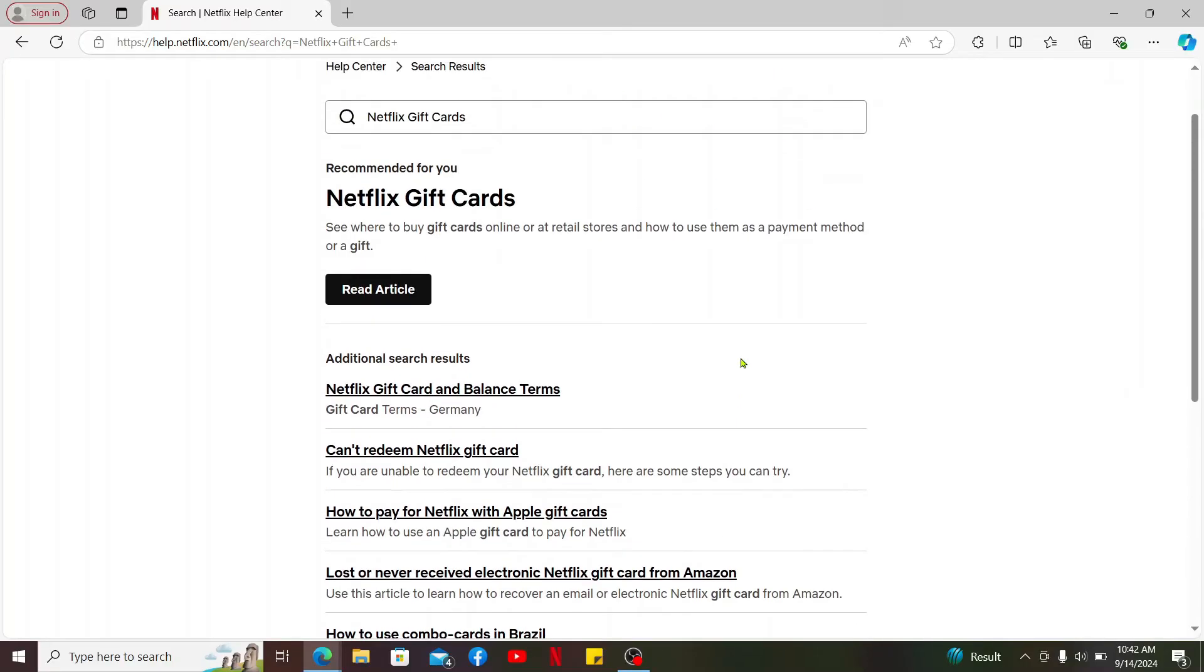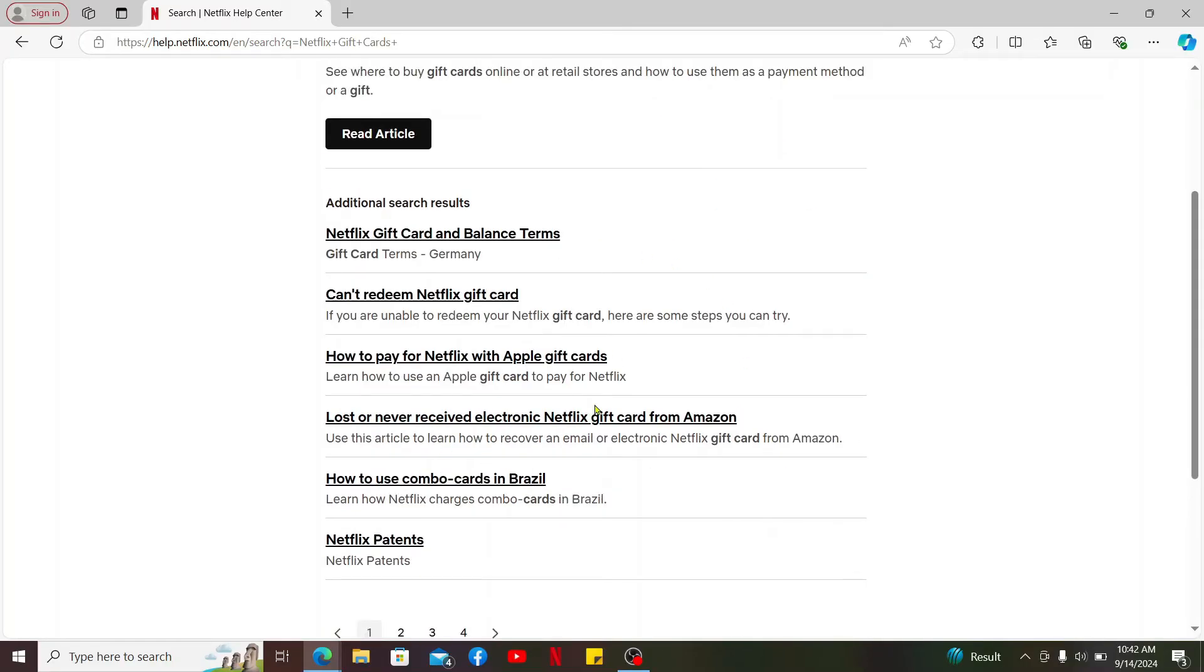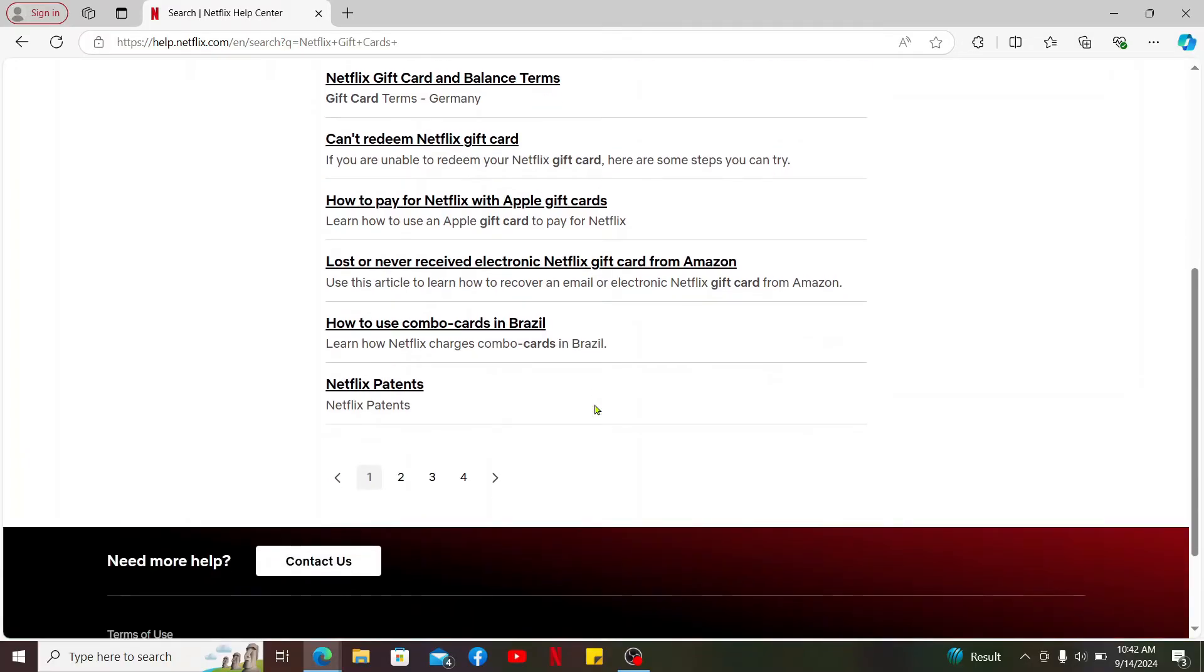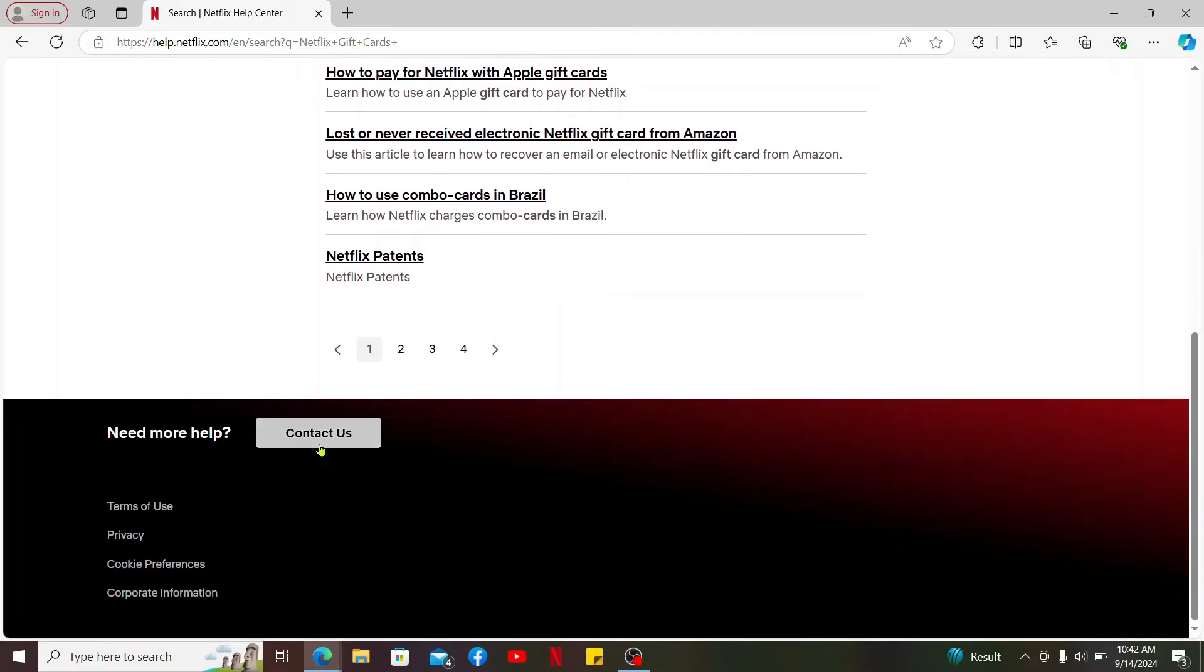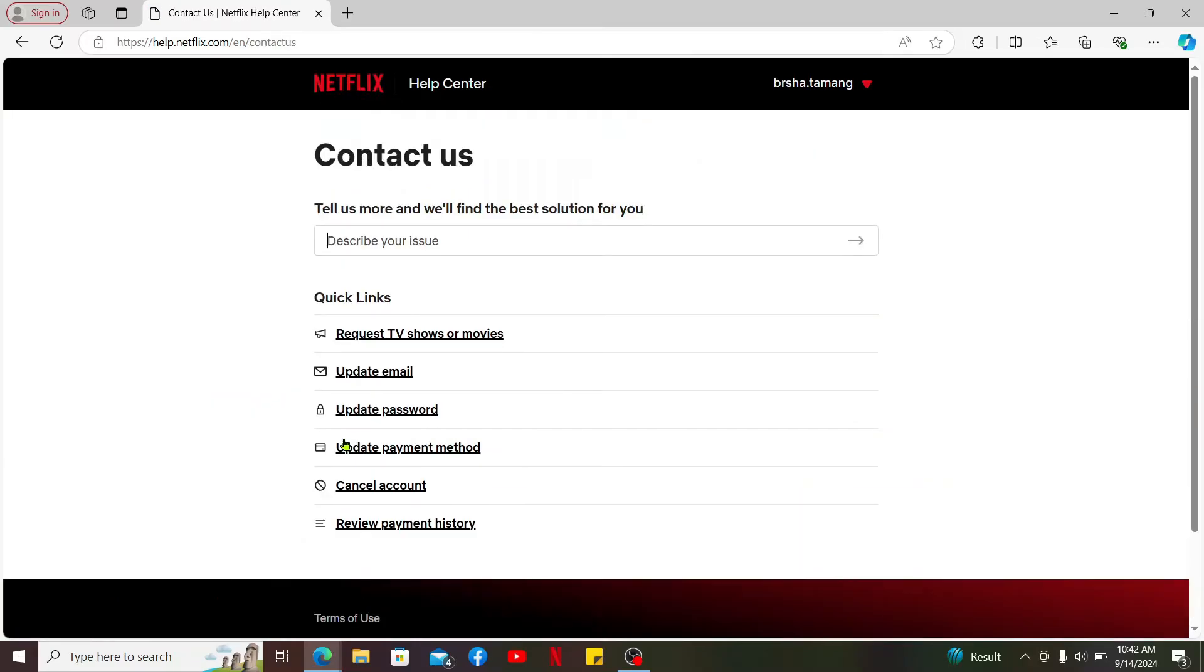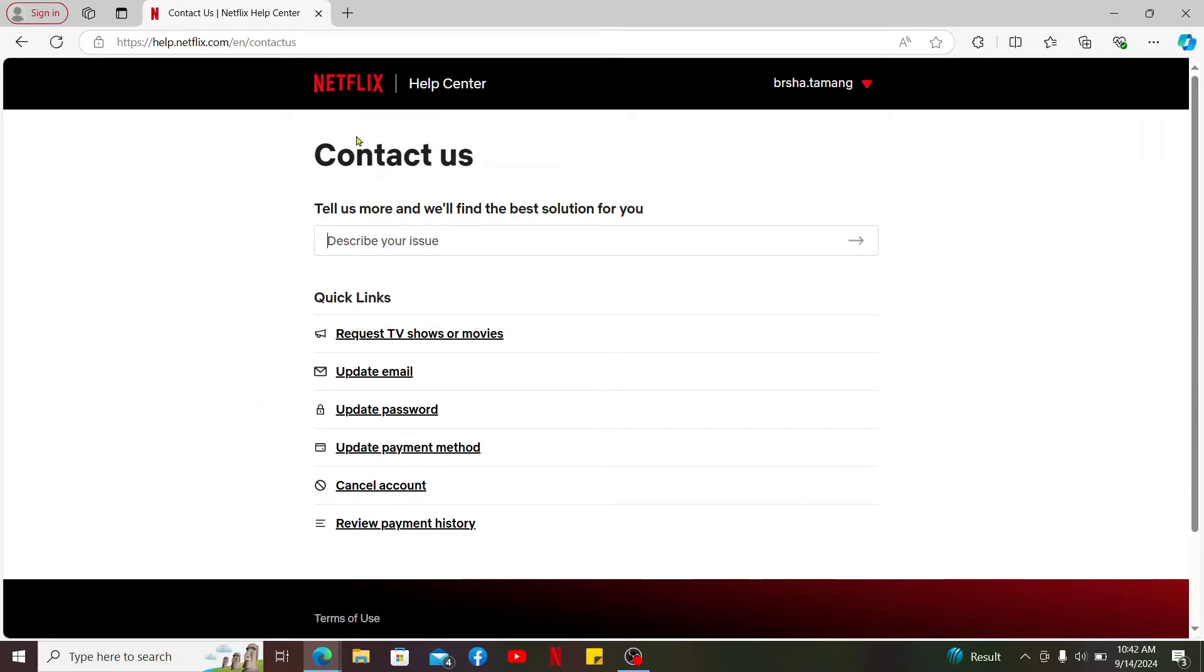If you can't find the answer to your question or request, go to the bottom of the screen and click on the Contact Us button to talk to customer support directly. Under the Contact Us tab, describe your issue and make your search. Netflix Help Center will find the best solution for your problem.